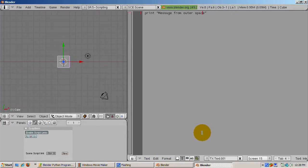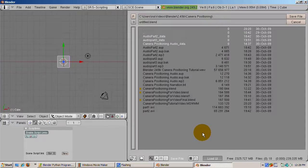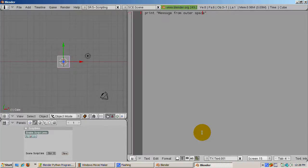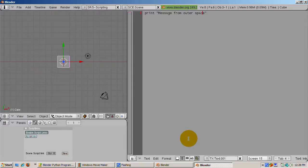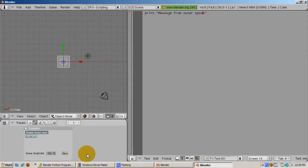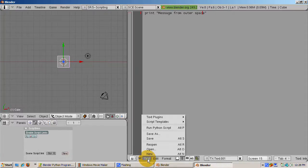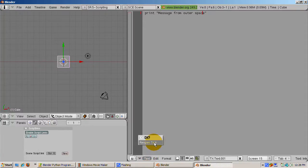If you save the blend file, control w, all the text windows are saved. You can also save individual text windows by selecting the save button from the text window or pressing alt s. Python files should be saved with an extension of dot py.